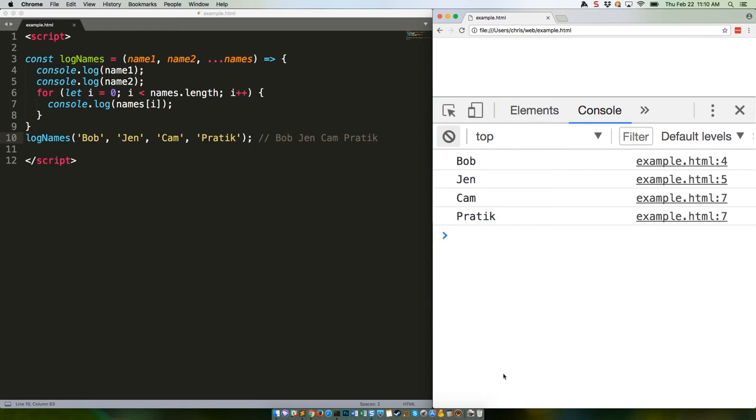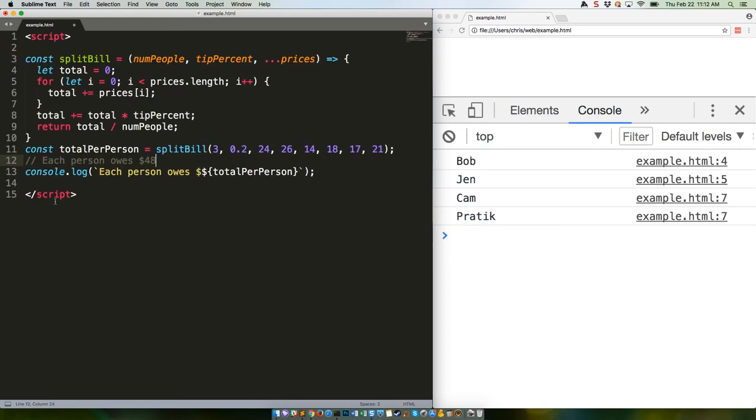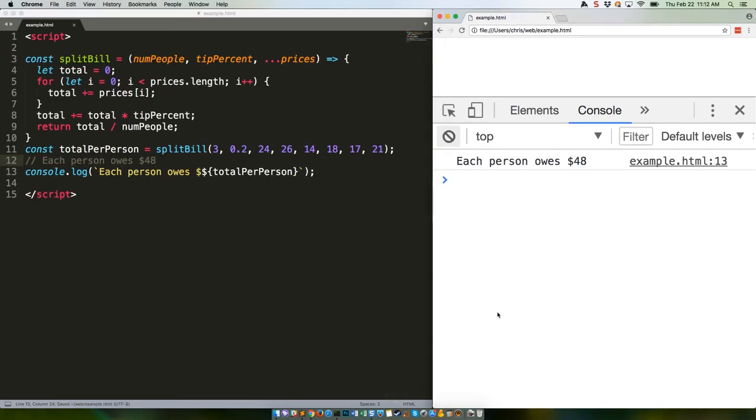Seems reasonable. Try this one. All right, save that and refresh. Each person owes $48. As you can see, that's really handy for working with functions that are built to take an arbitrary number of arguments but still do something useful with them.